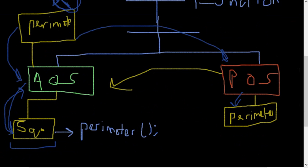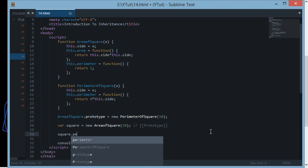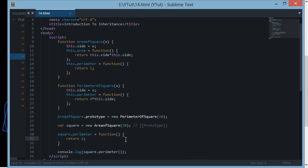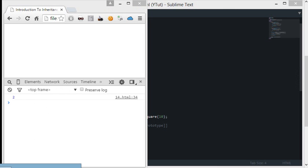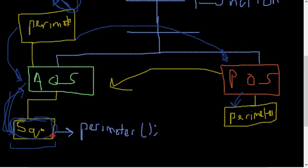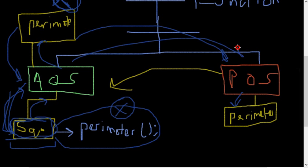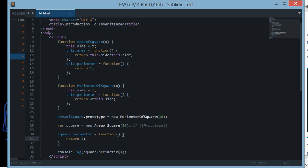The chain works like this: first it looks within the object itself. For instance, if we create square.perimeter equals a function returning 2 and then call this method, we get 2 as output. What's happening is the square object looks within itself first — if it finds the perimeter method there, it stops execution right there and doesn't go up the chain. Once the method is found at any level, the execution stops. This is how inheritance works.